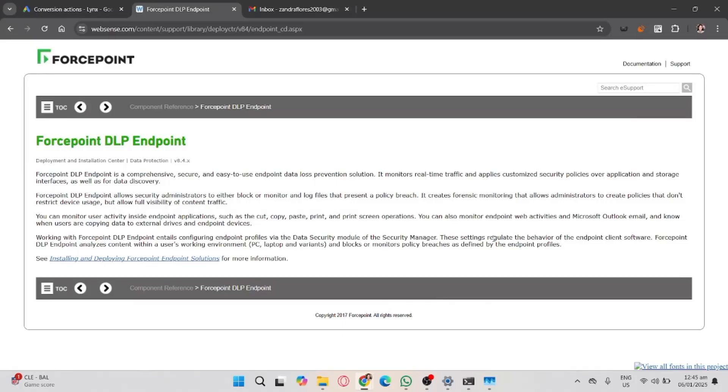In this video, I'll guide you on how to approach uninstalling Forcepoint endpoint if you don't have the password. Since this software is typically managed by organizations, it's essential to note that bypassing these protections without proper authorization may violate company policies or legal regulations.